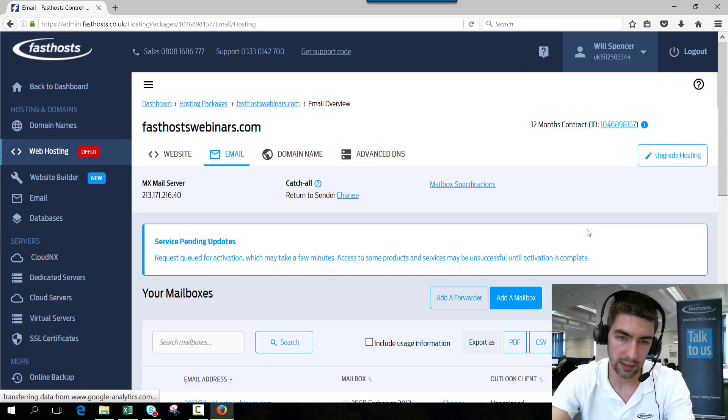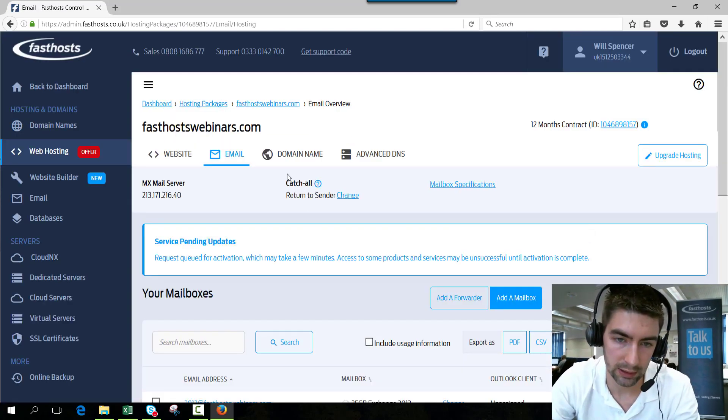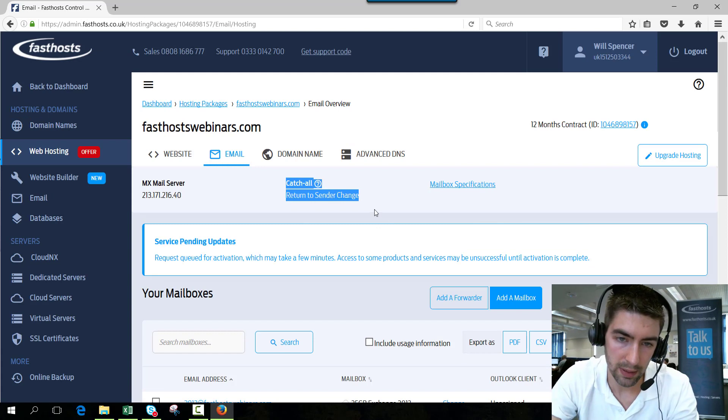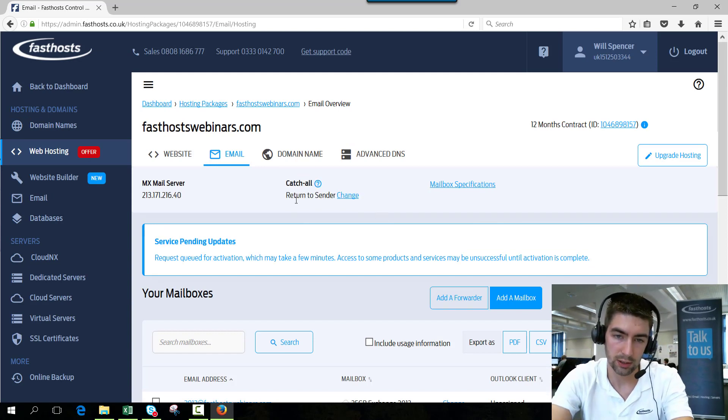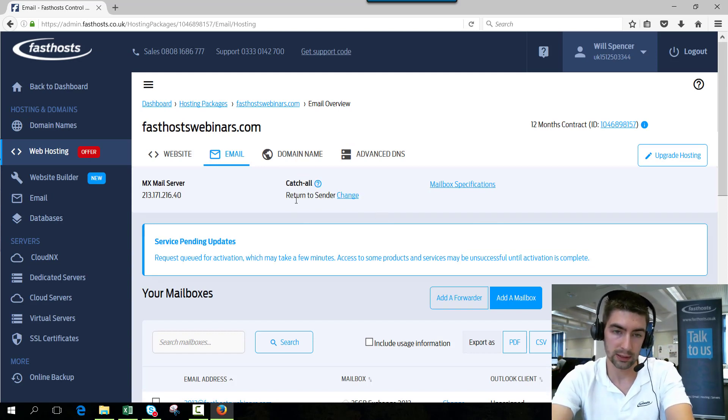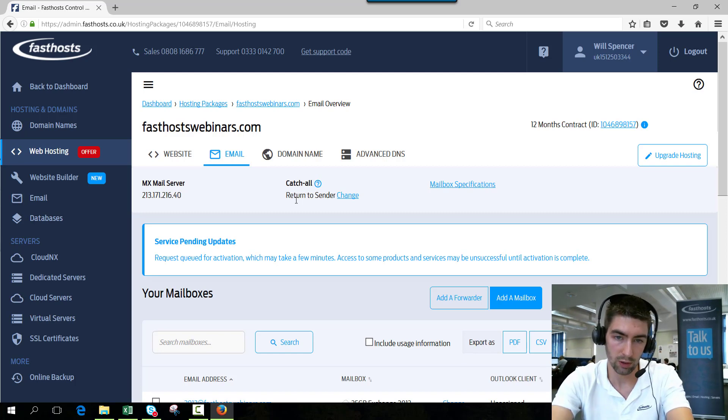And you can see the catch-all just here. So at the moment if someone sends an email to a mailbox that doesn't exist at fasthostwebinars.com it's going to return it to sender.